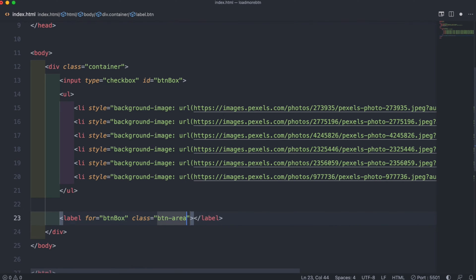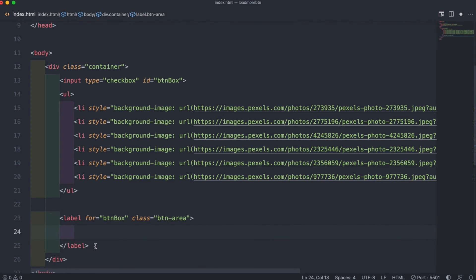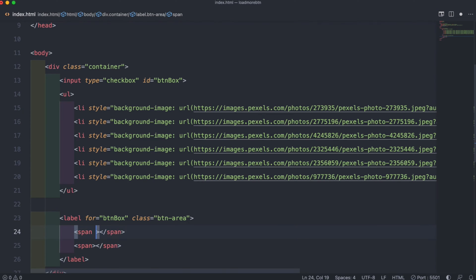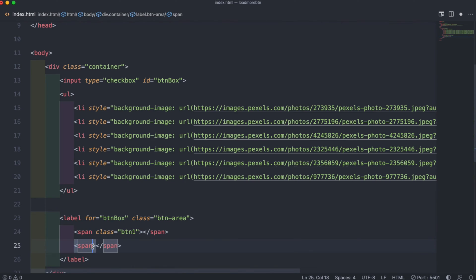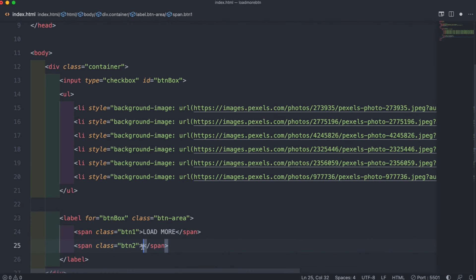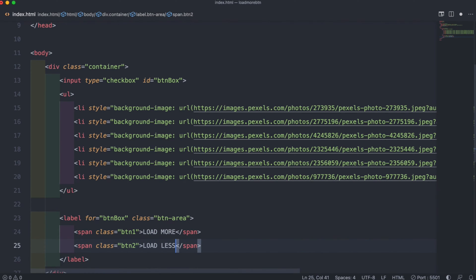Inside of the label we want to create two spans. The spans will be used for the text in our buttons. The first span will have a class of btn1 and our second span we can give it a class of btn2. Inside the spans for btn1 we can set the text to load more in all caps, and then for btn2 we can type load less also in all caps.